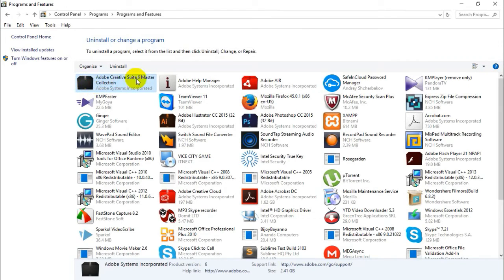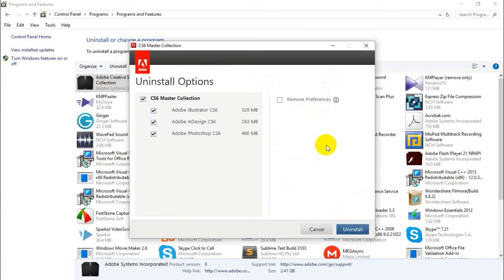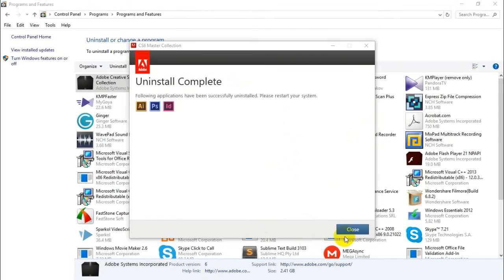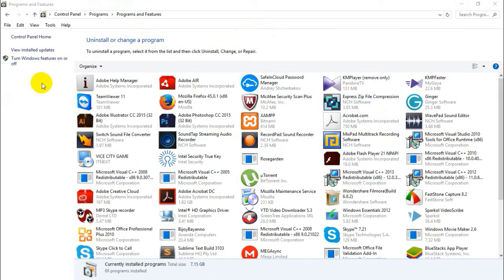Then click the uninstall button. Sometimes it takes a few minutes or a little time to complete the uninstalling process. Once uninstalling is complete, just close it. Now refresh and you will not see Adobe Master Collection anymore.